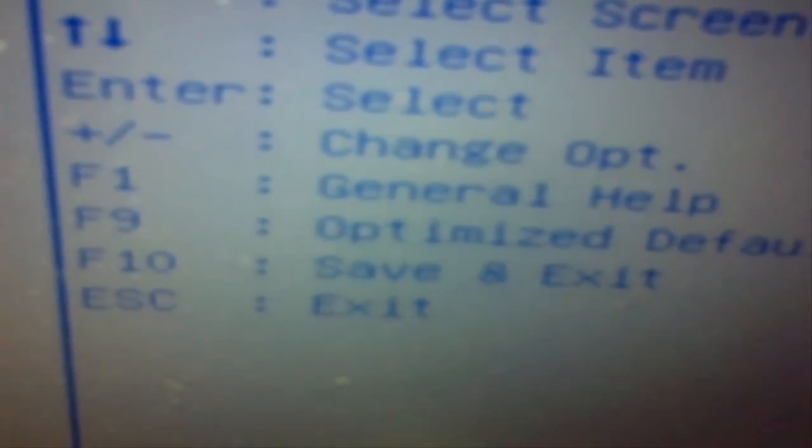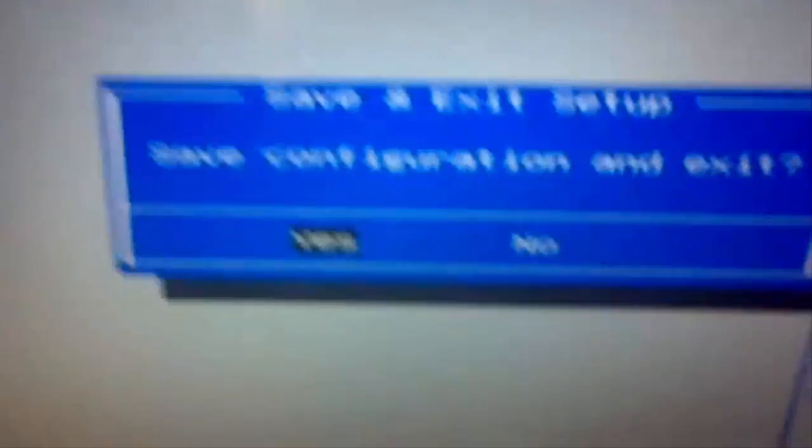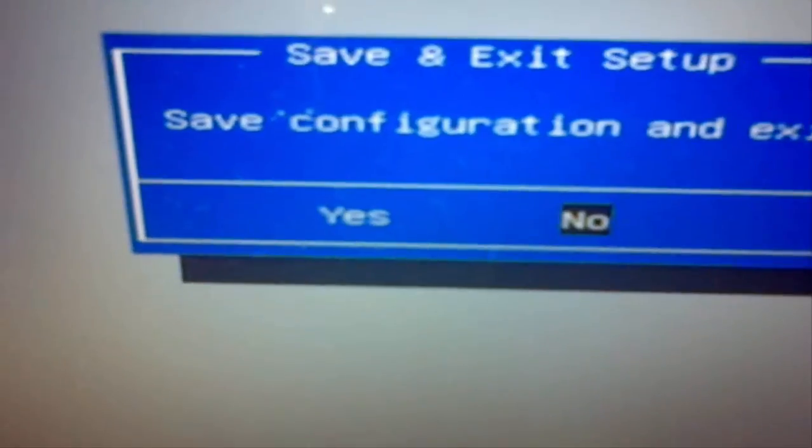To save it, click Escape, then press F10 for Save and Exit. Click Yes to confirm. That's all guys — I hope you enjoyed this tutorial and found it helpful. Thanks for watching and I'll see you guys next time. Peace out.